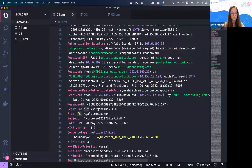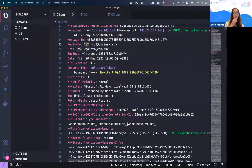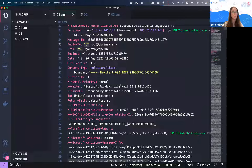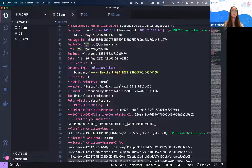Besides that, we have more fields like SPF, which is the DNS record that specifies which servers are allowed to send emails on behalf of a domain. For example, not any server can send emails on behalf of intezer.com. If an email fails the SPF check, that may be a strong indicator that the email is spoofed.